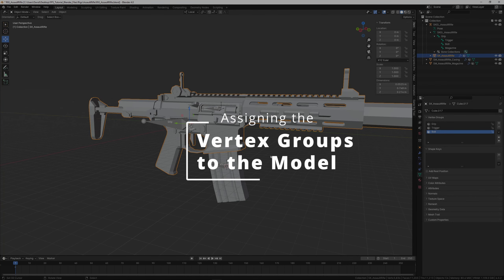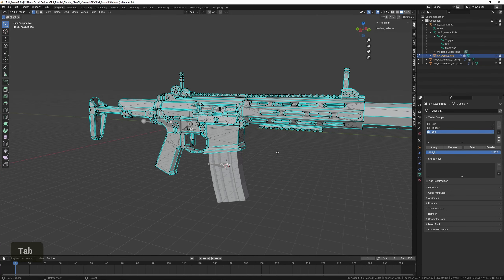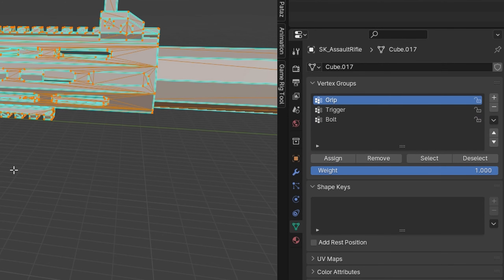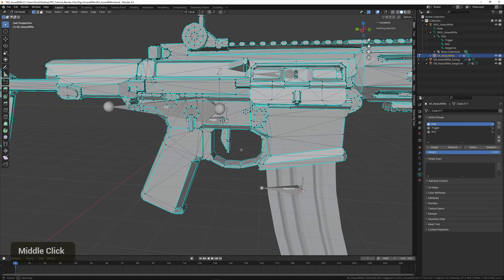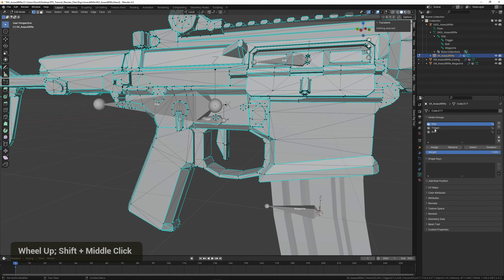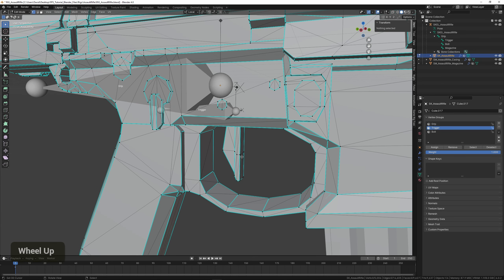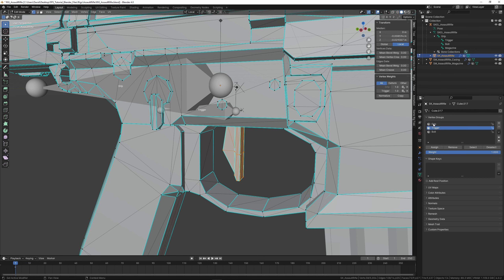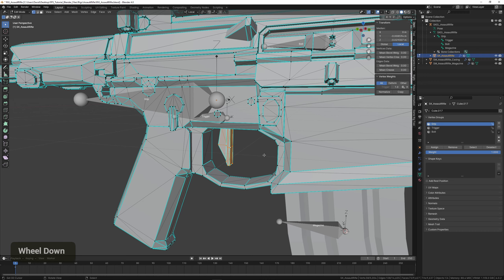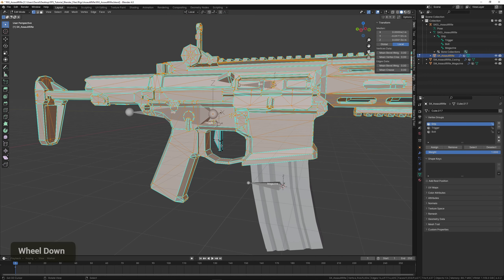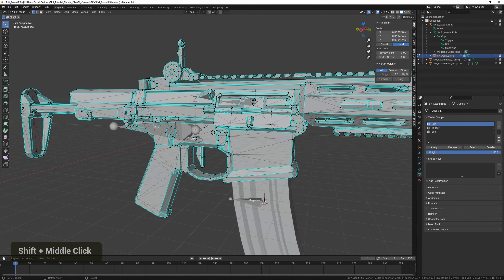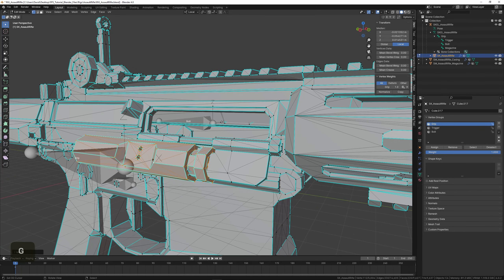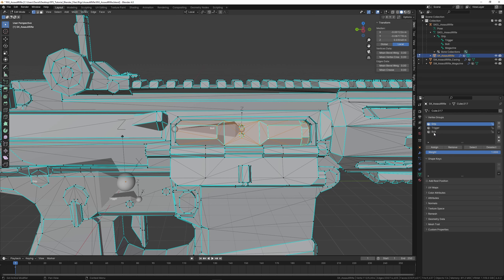Now we can start assigning vertex groups to the mesh. I like to select the whole model in Edit Mode by pressing A and assign it to the grip first. Then to assign child bones, select the one you want — in this case trigger — select only the trigger mesh, assign it to the trigger group, and remove it from the grip. Now if we select the grip it should not include the trigger. Do the same process for the bolt: select the whole bolt mesh, remove it from grip, assign it to bolt.